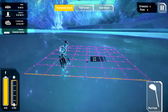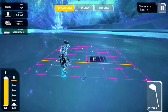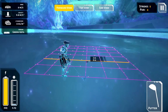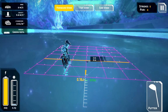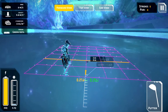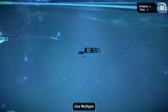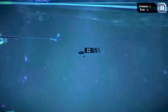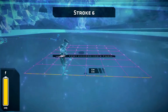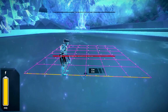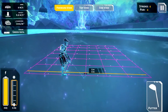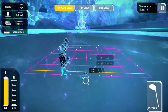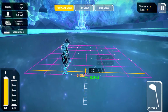I do like the expanded putting bar — that is nice. Putting is just as hard in this game as it is in real life.